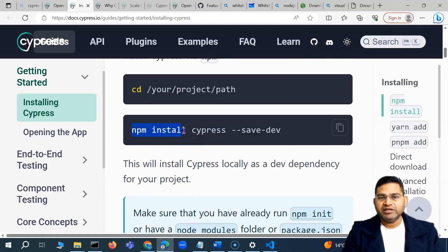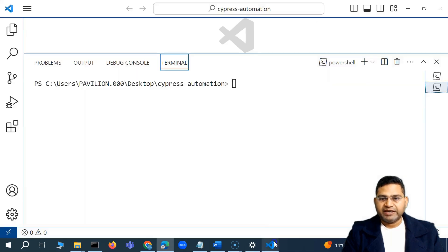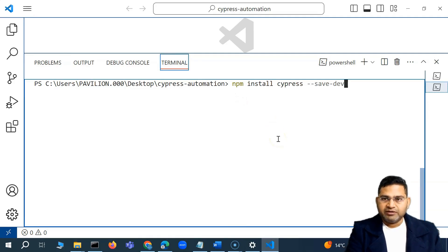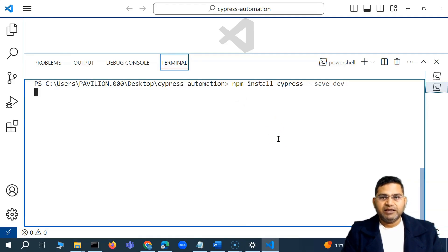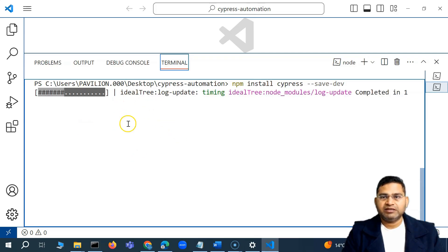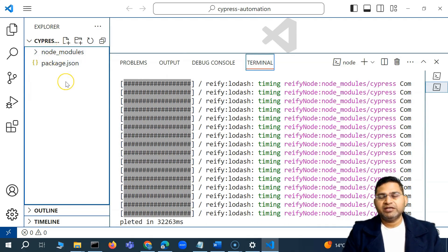To install Cypress we simply say 'npm install cypress'. I'll copy this command, go to the terminal in VS Code, paste it, and hit Enter. You will see that the Cypress installation will begin as a dev dependency within this particular project. It might take a little time. The installation has started and here you will see the node_modules folder got created on the left-hand side.